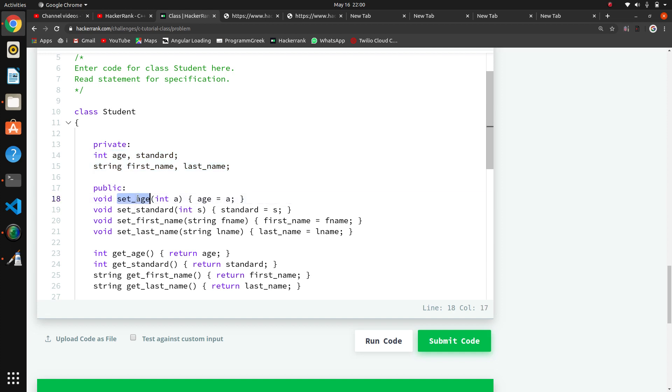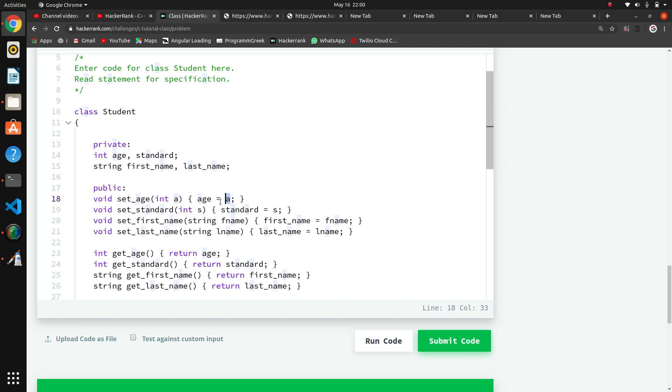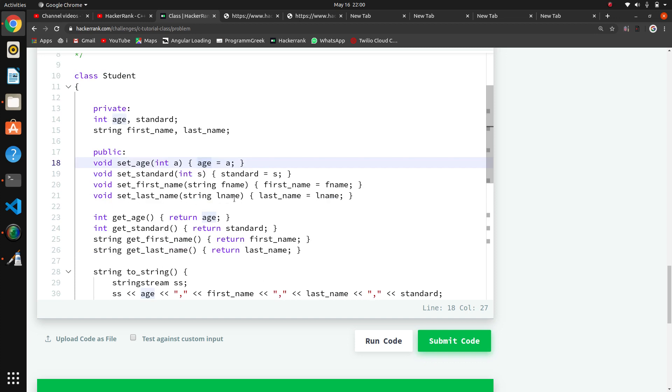Set_age method sets the age - the age in the function will initialize the age variable. Same for standard, first name, and last name. We can use the 'this' operator, but I don't think this will minimize the code. These are the set methods.